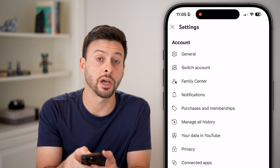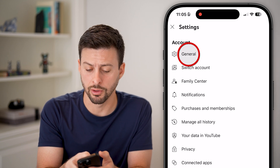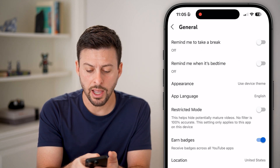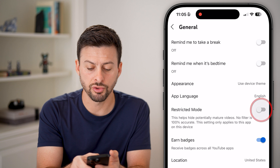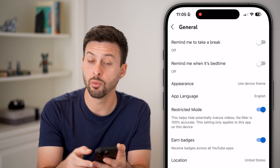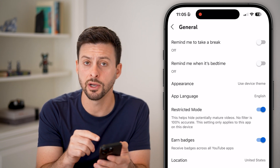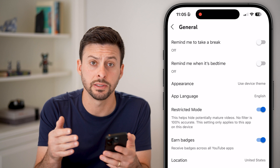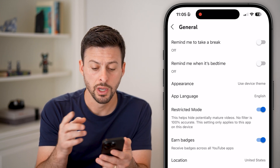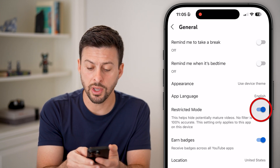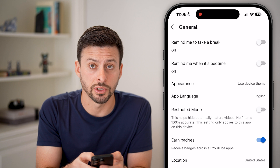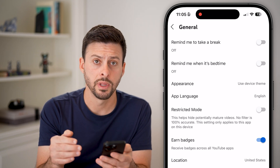At the very top you can see General — let's tap on that. You can see Restricted Mode. If this is turned on, it will restrict some of the videos, the comments, and the content on YouTube. So you can choose to just turn off Restricted Mode if you don't want that.